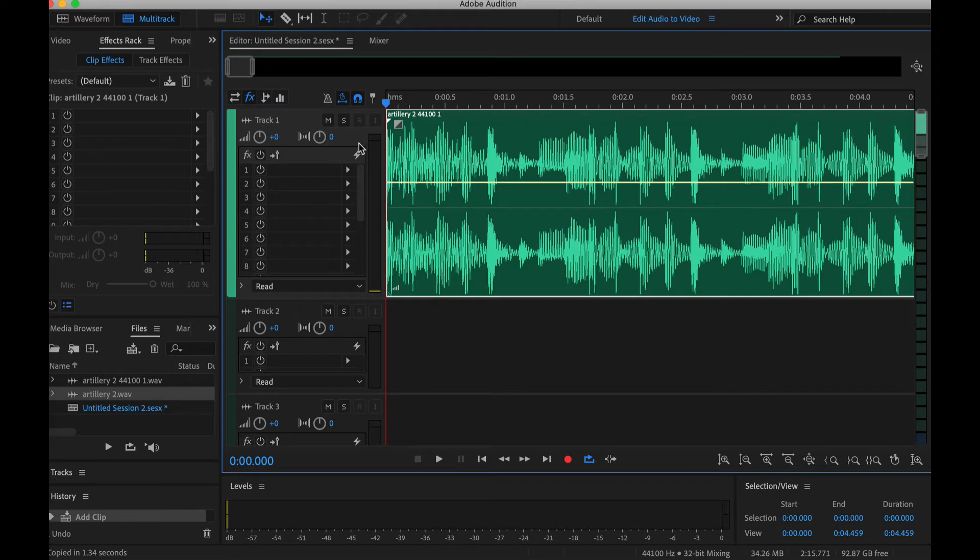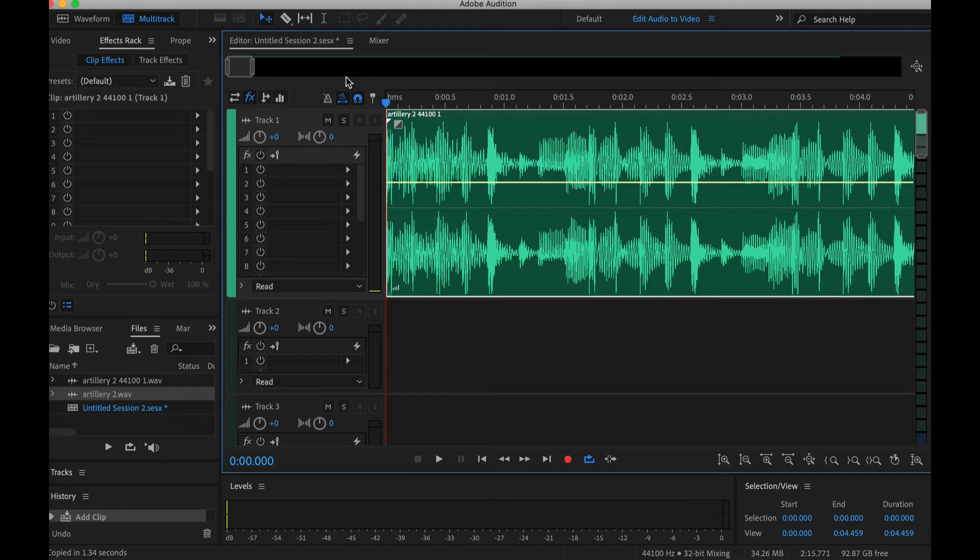Essentially what we're going to do is some automation. There is no default plugin to do that in Adobe Audition so you have to do it manually.